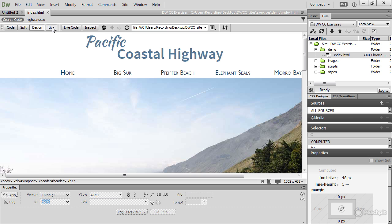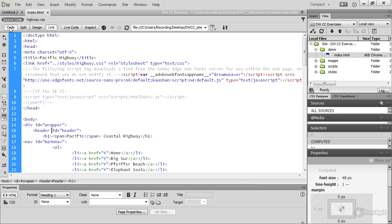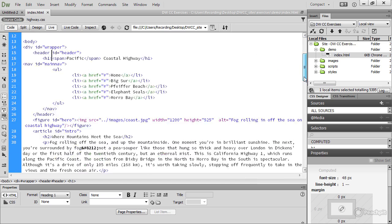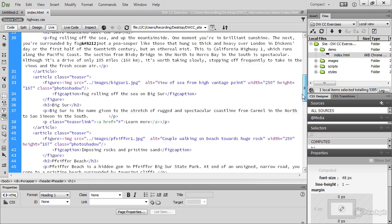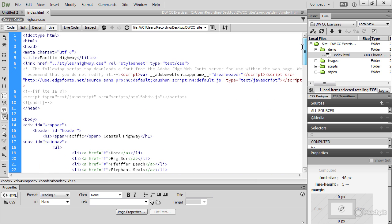Although Design View and Live View help you create the layout of your page, it's very important to understand the underlying code. So if you click the Code button, that reveals the underlying HTML. But visualizing the final result purely looking at the code isn't easy, so that's where Split View comes in. If you click the Split button...